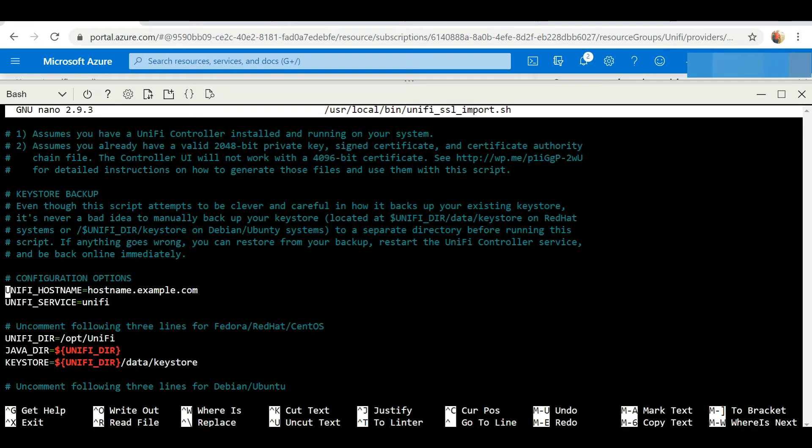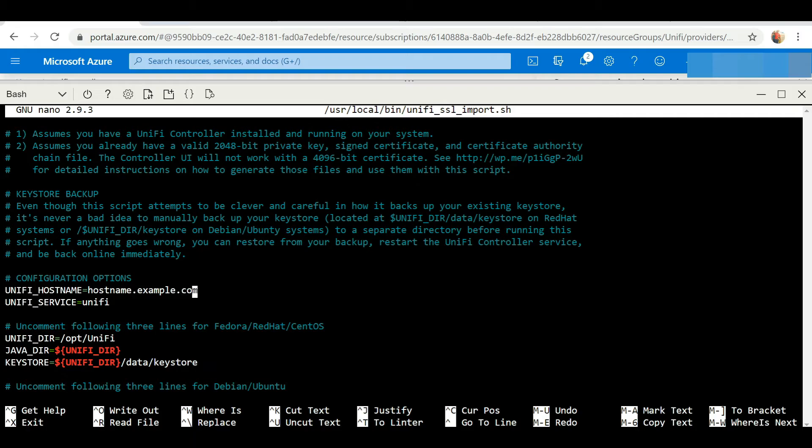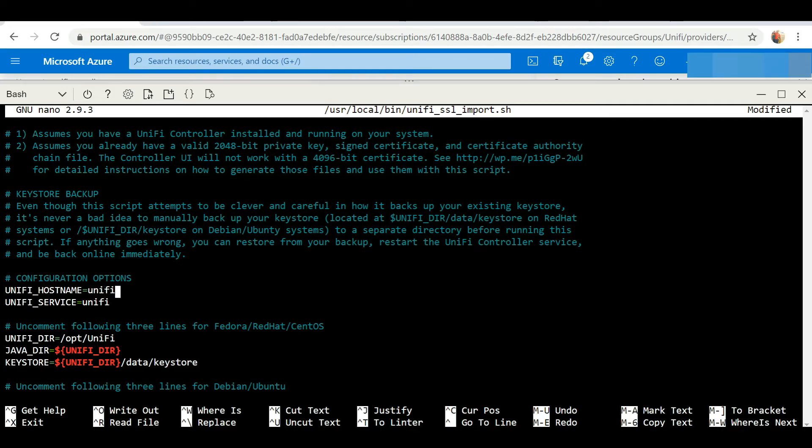We're just going to backspace and delete this, and we're going to enter our hostname, which is unifycontroller.joshuastechtips.com.